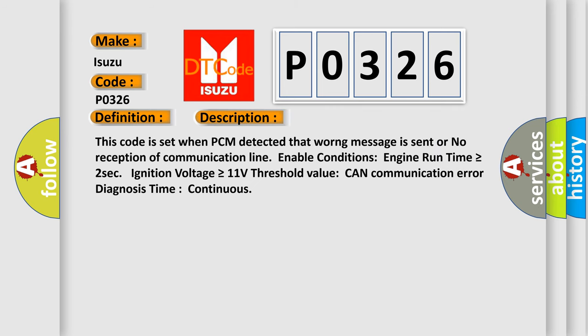This code is set when PCM detected that wrong message is sent or no reception of communication line. Enable conditions: Engine run time greater than or equal to 2 seconds, ignition voltage greater than or equal to 11 volts threshold value. CAN communication error diagnosis time: Continuous.